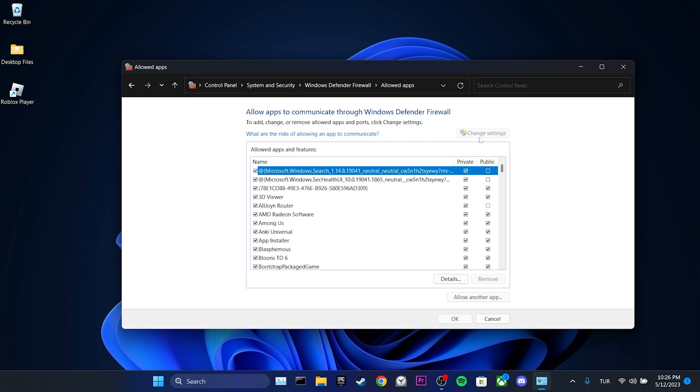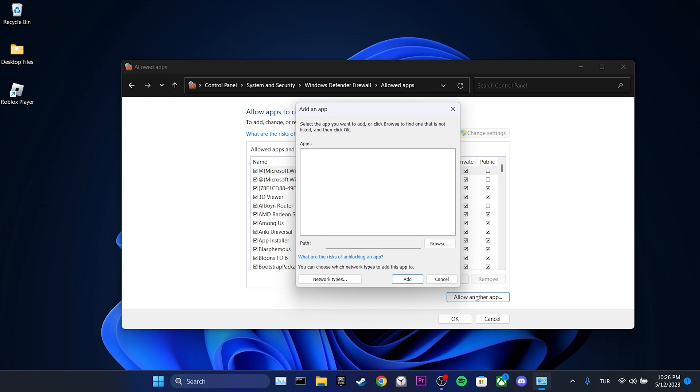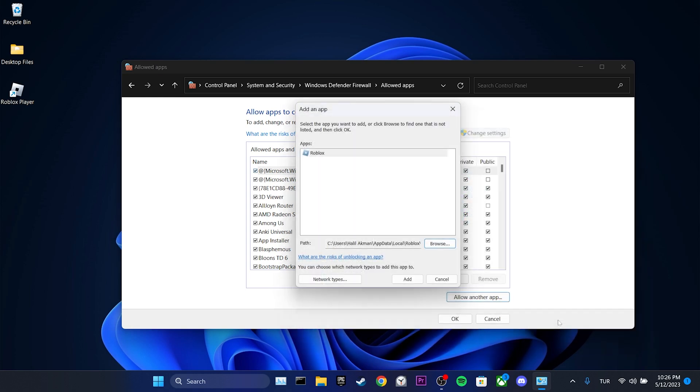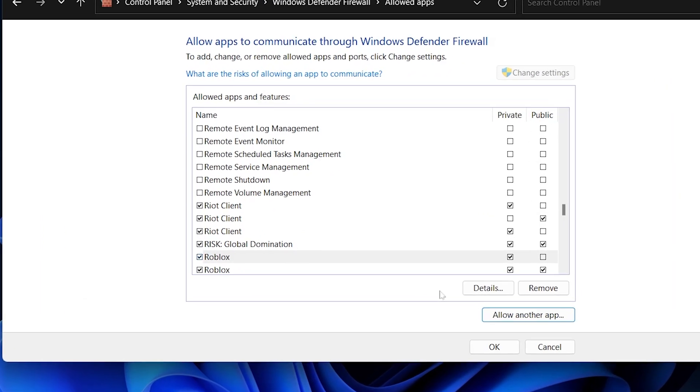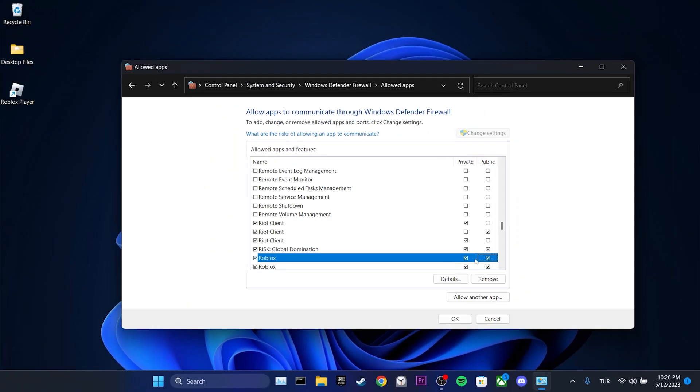We click on change settings. Then allow another app. Next we click on browse and select Roblox player. After doing that, we click on add. We make sure both boxes are checked and click on ok.